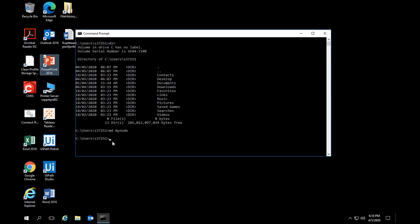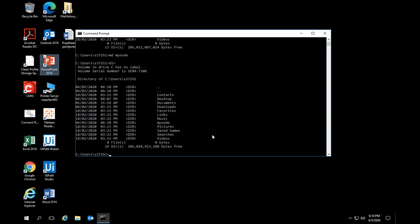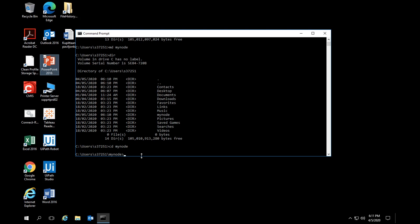I'm still in my working directory, so I'll do a 'dir' again and you can see that 'mynode' is now created — there's a new directory entry there. Now, to go inside a subdirectory, use the command 'cd'. It's the same for Mac and Windows. Type 'cd mynode' and you can see that I am now inside the mynode directory.